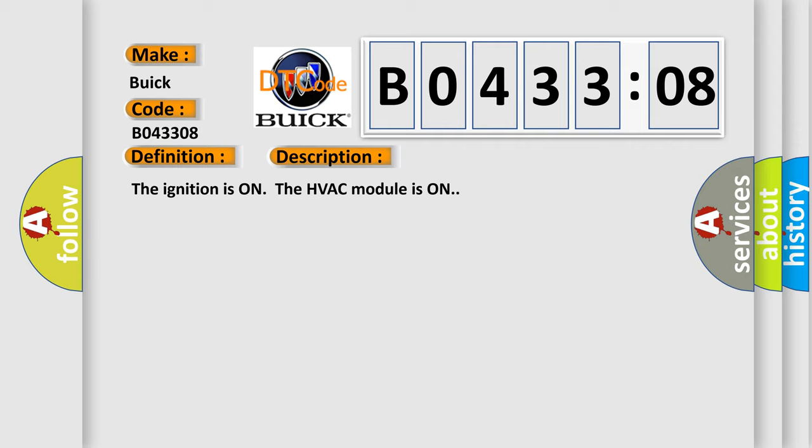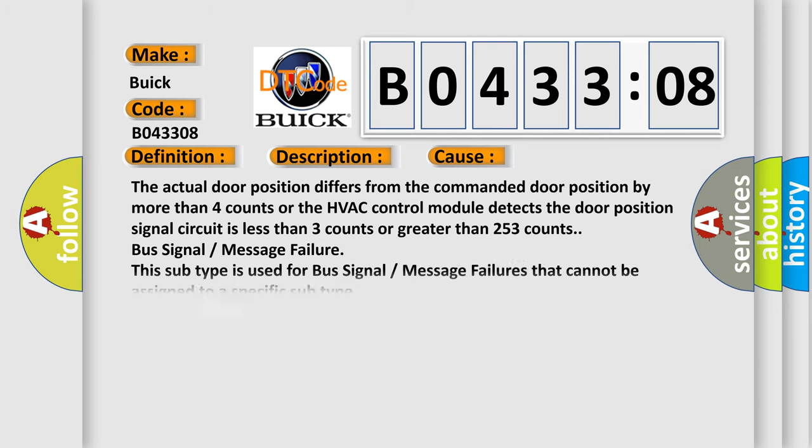The ignition is on. The HVAC module is on. This diagnostic error occurs most often in these cases: The actual door position differs from the commanded door position by more than four counts, or the HVAC control module detects the door position signal circuit is less than three counts or greater than 253 counts.